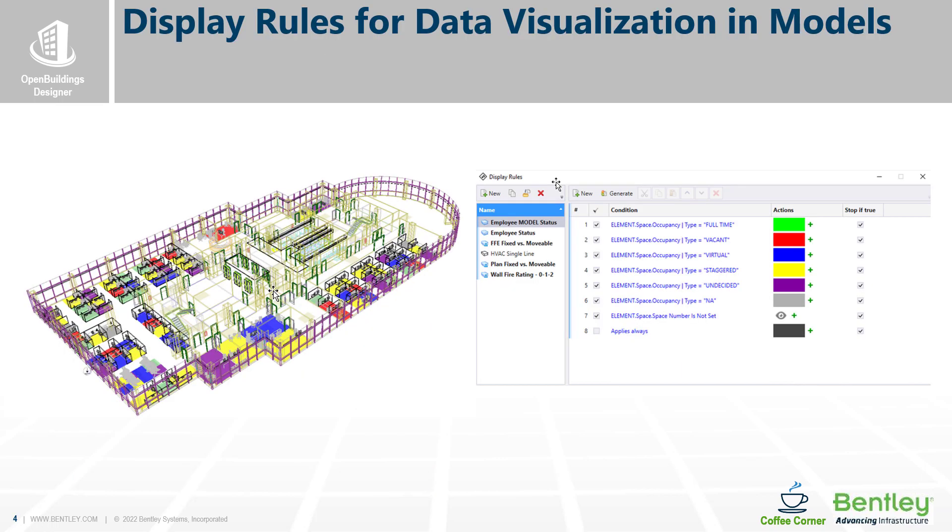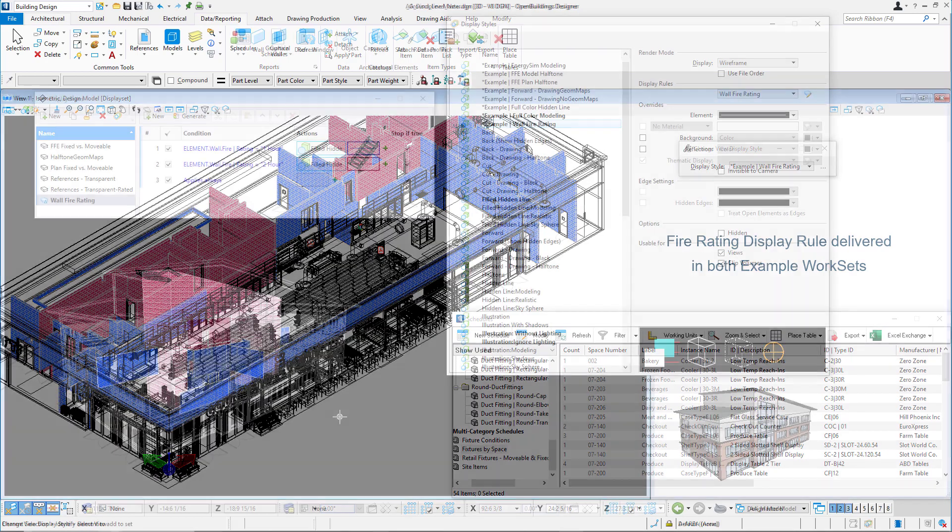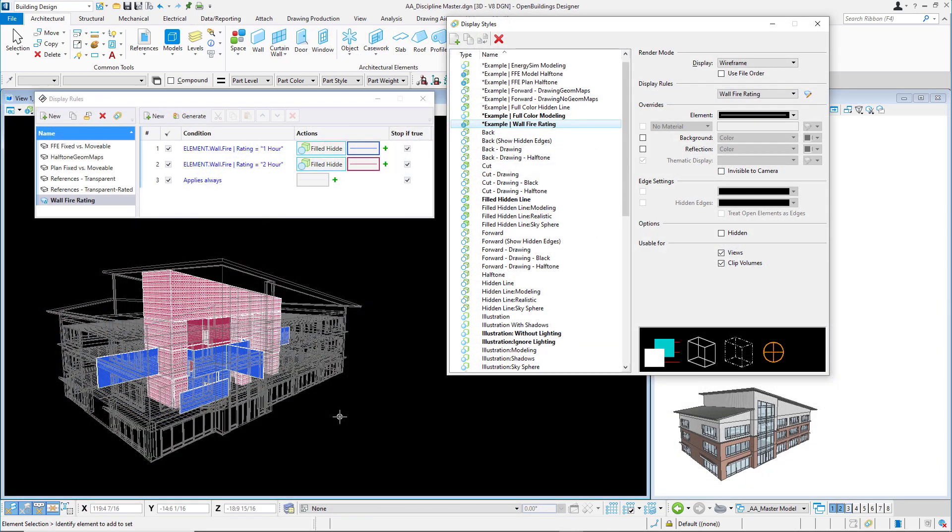Looking at data that's delivered with open buildings in our work set, we have some examples of display rules. We have one in our commercial building that has display rules for the fire rating. And display rules are very important, especially if there's anything about life safety or code, but there are sometimes things you can't see in a schedule, like a door schedule or wall schedule, that you really need to see the data from the model.